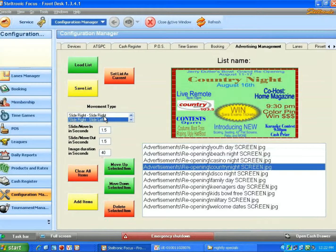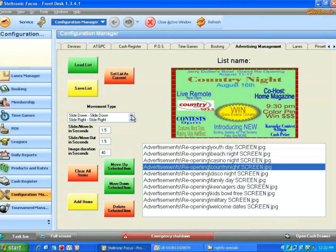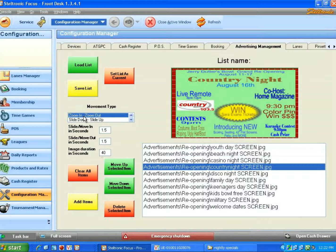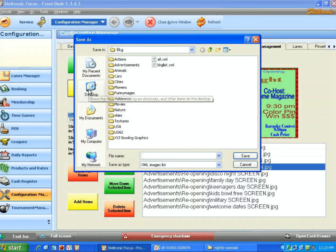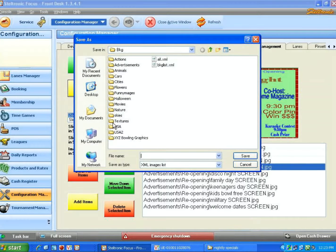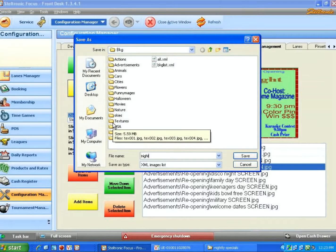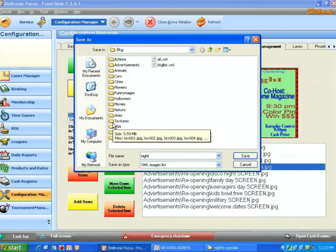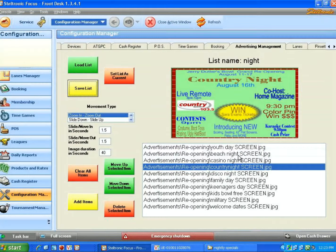This will allow you to determine how the graphics will show up, how they will slide in or slide out or up and down. I'll choose Zoom in and Zoom out. I must now click on the Save button. I'm going to call this Night Specials. We'll just call it Night because the system will only allow you to use eight characters in this file name. I click on Save.